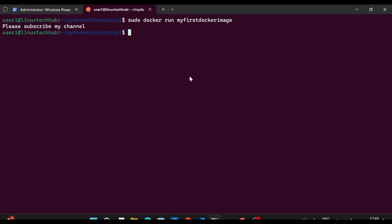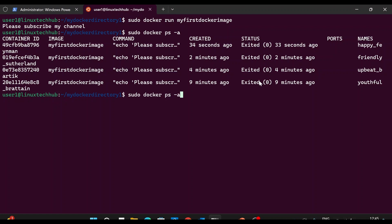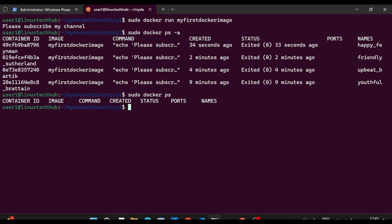We will see another command: sudo docker ps -a. This command shows all the containers that have been created so far on your Ubuntu machine. Here I can see four entries for my_first_docker_image — I ran this Docker image four times: nine minutes ago, four minutes ago, two minutes ago, and 33 seconds ago. All statuses show 'exited', meaning these containers are no longer running. If you want to see only currently running containers, run the command without the -a flag — and we can see there are no containers currently running.